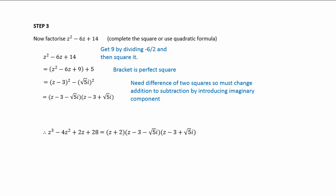Our original function z³ - 4z² + 2z + 28 equals (z + 2)(z - 3 - √5i)(z - 3 + √5i). So we have our real factor and then we have our conjugate pair: z - 3 - √5i and z - 3 + √5i. At that point, we have now factorized that expression.